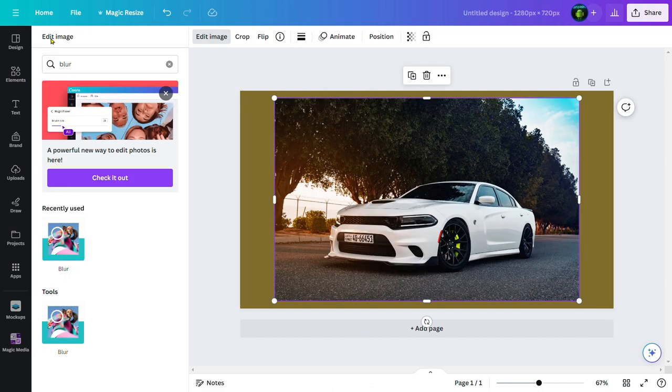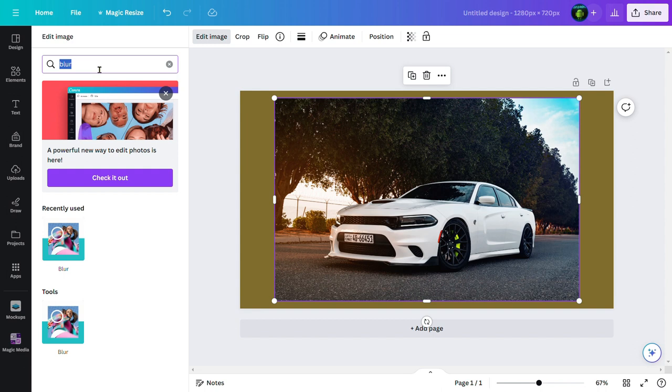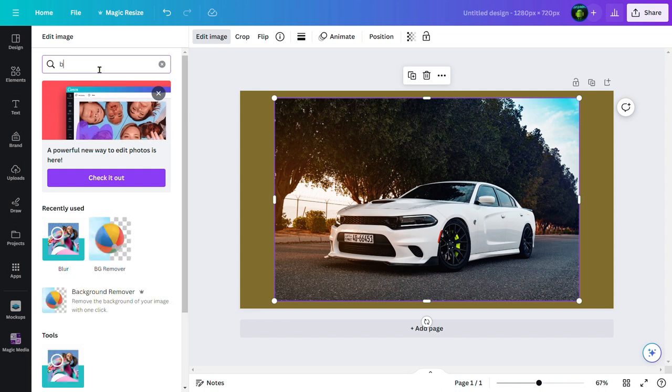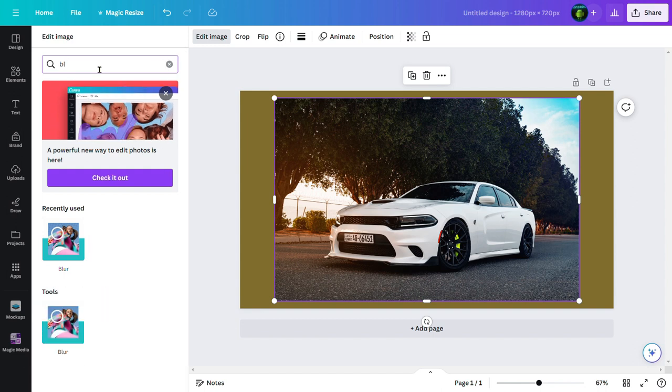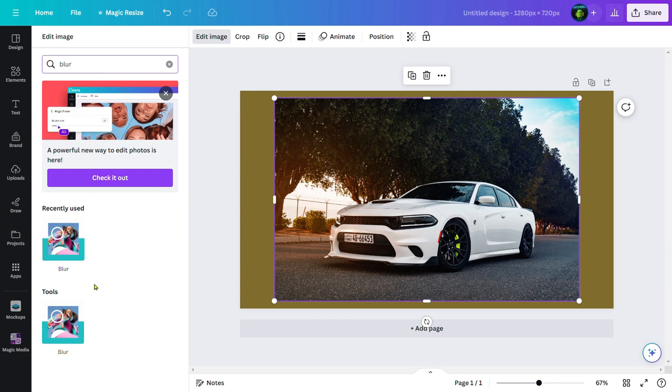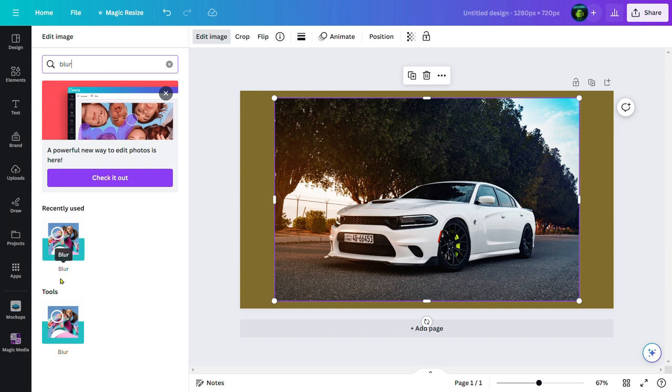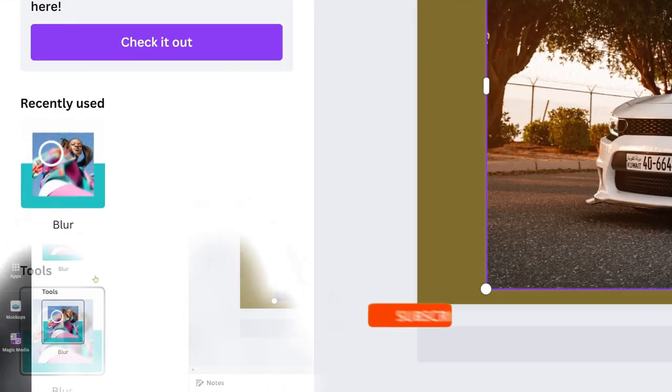Over here, all you need to do is search for blur, B-L-U-R blur, and hit enter. I have recently used blur so it's showing here, but you can find this. Click on this blur tool.